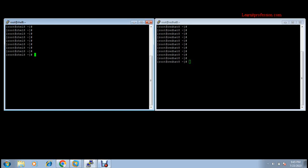Hi, welcome to my YouTube channel Learn IT Profession. Today we will learn passwordless authentication — you can take SSH to another machine without a password. This is also called SSH key pair authentication. So let's start the lab.